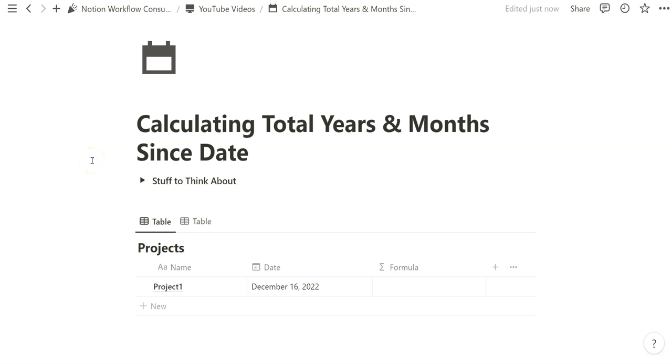Alrighty, in today's video we're going to be calculating the total years and months since date. This is a formula that a recent client asked for in which they wanted to track the tenure and how long someone's been with the organization. We're going to be manipulating strictly date related formulas and I will be introducing some basic concepts to think about while thinking through this basic formula.